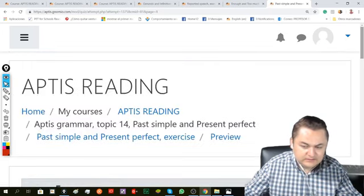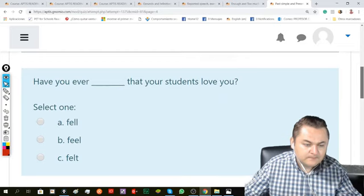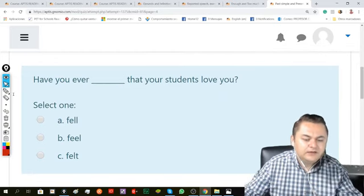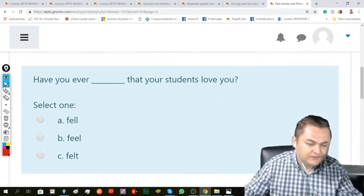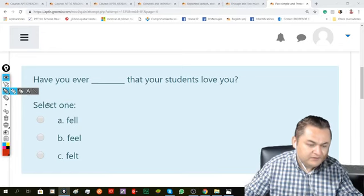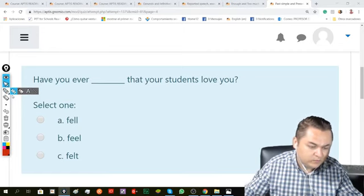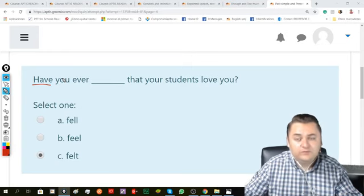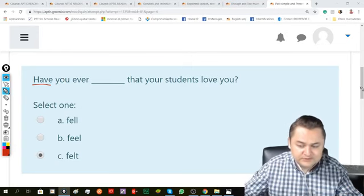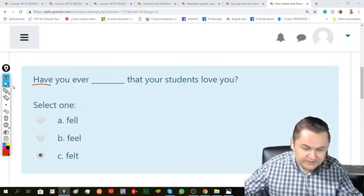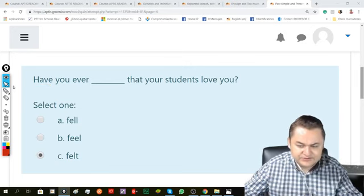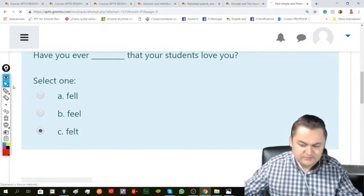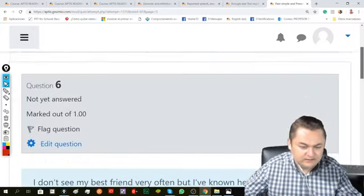And here: Have you ever blank that your students love you. With have, I need to use the following verb in its participle form. So it would be, have you ever felt that your students love you. Beautiful feeling.